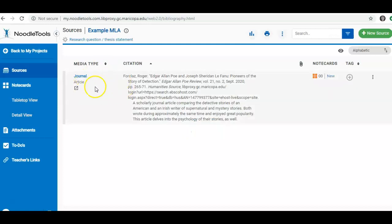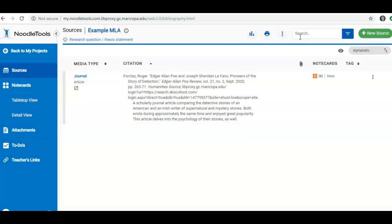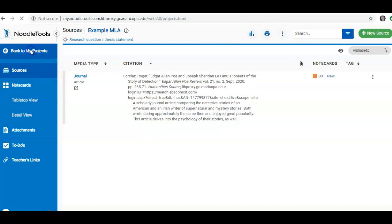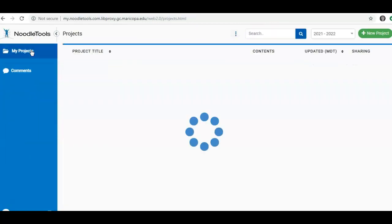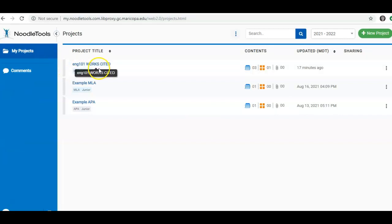And I'm going to look at my sources. I have one for this example. If I want to add more, I add new sources here. So NoodleTools does quite a bit for you. I'm going to go back to my projects once again. Just make sure that you are in the proper project for the assignment that you are working on.